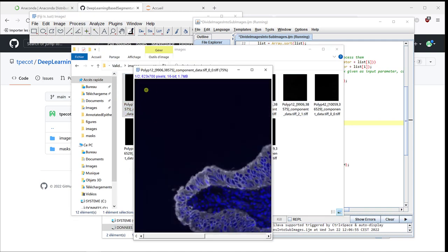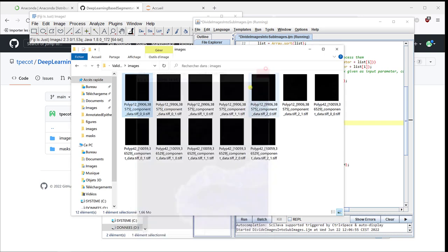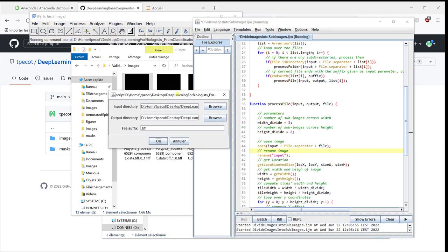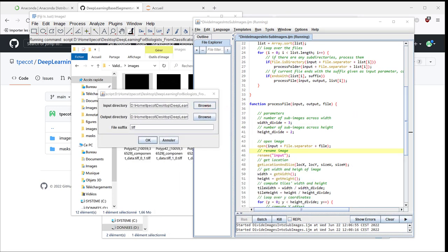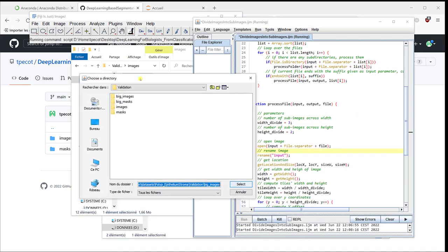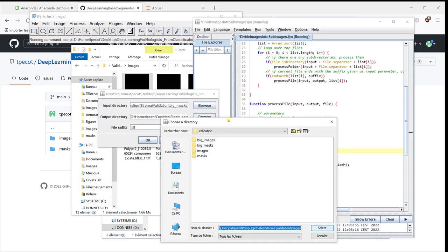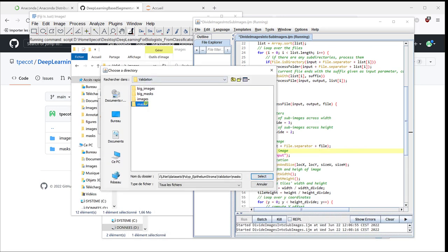Now we have 623 by 700. So, it's a little bit larger than 512 by 512. I'm going to do the same thing for the mask. Big mask. Mask. Perfect.